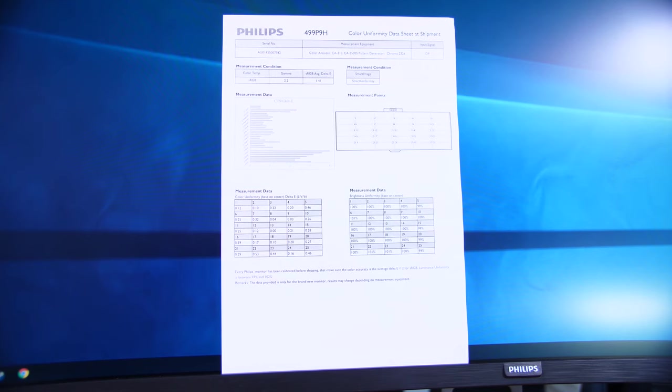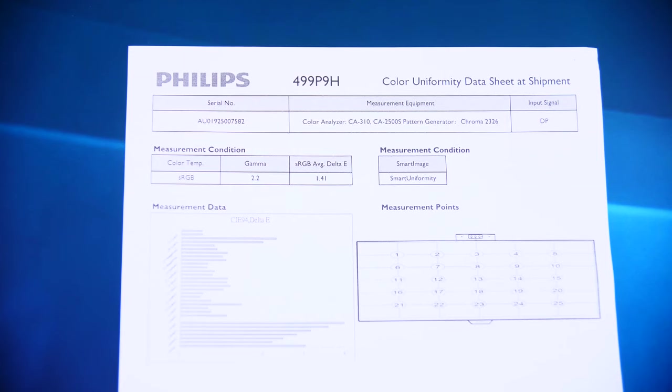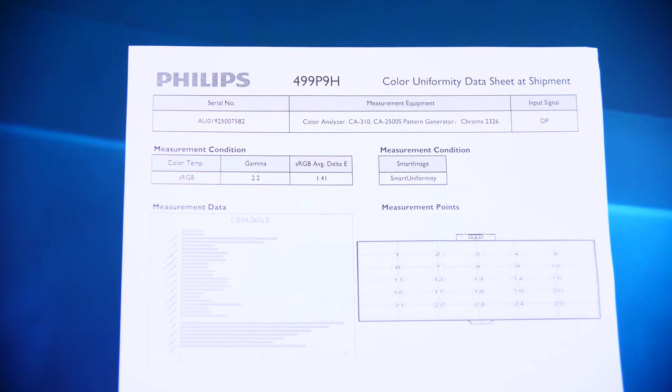Colors-wise, this is a pre-calibrated monitor. Out of the box, you get a sheet that tells you not only the average Delta E of just 1.4, but also color and brightness uniformity, which is great to see.